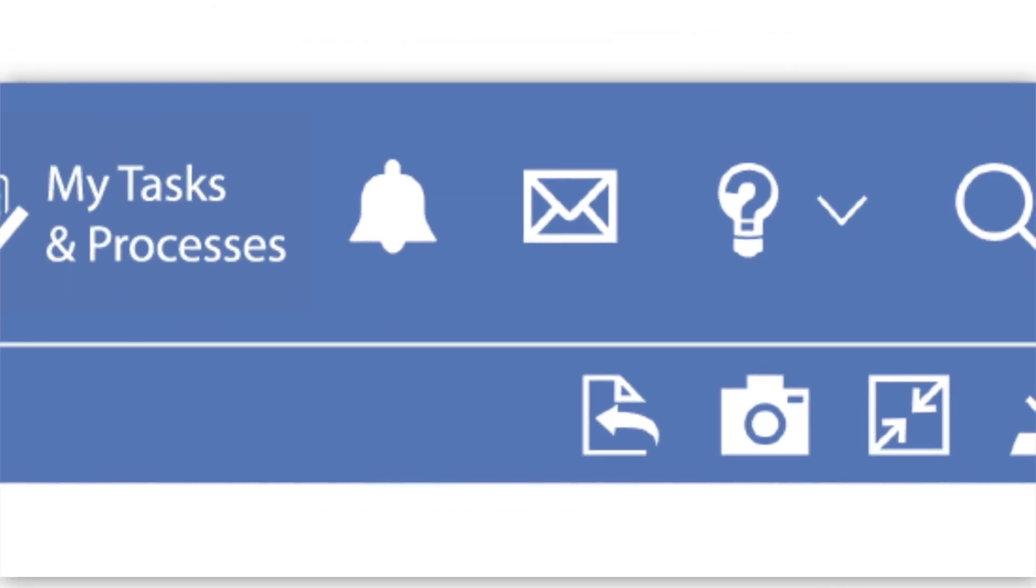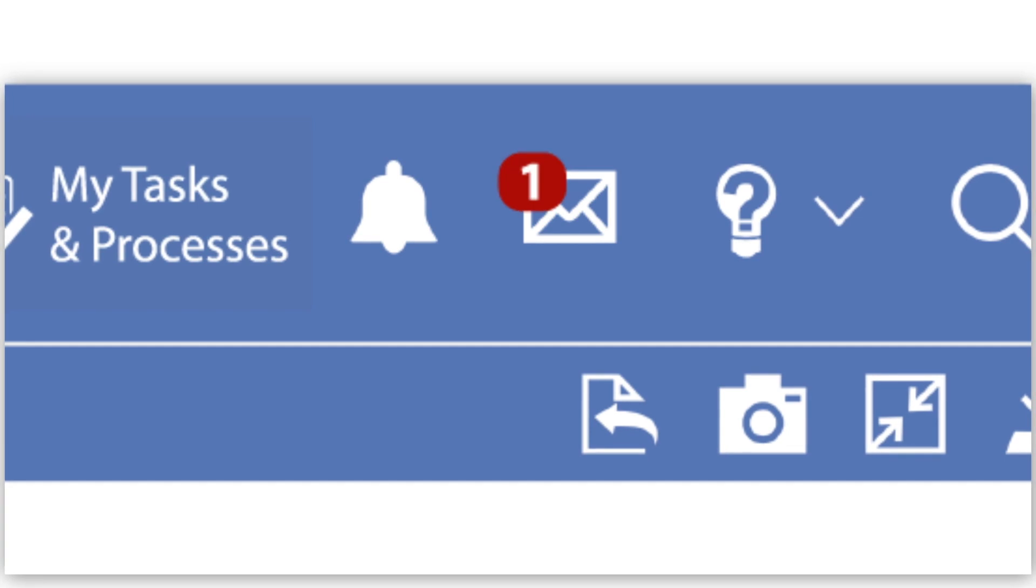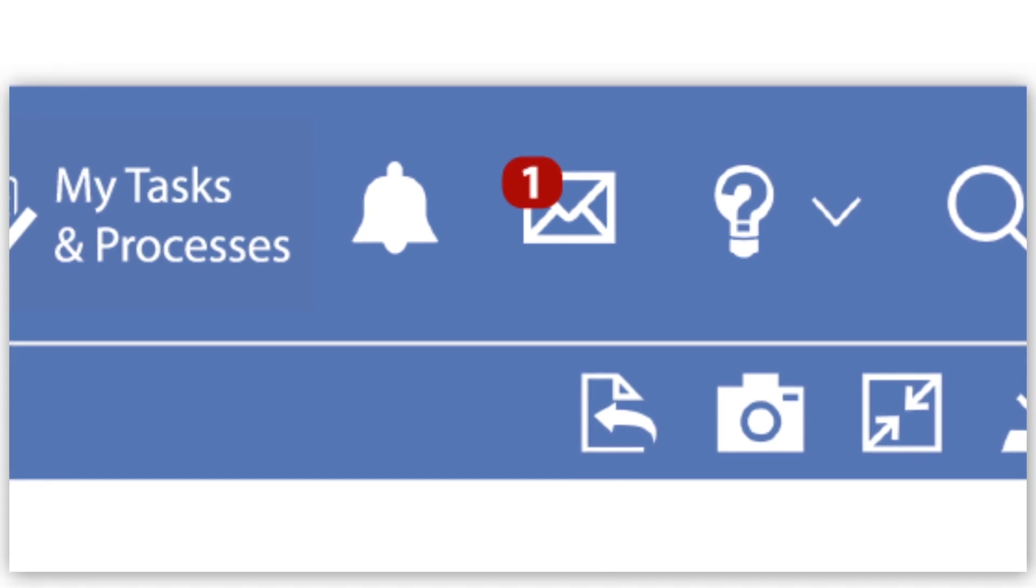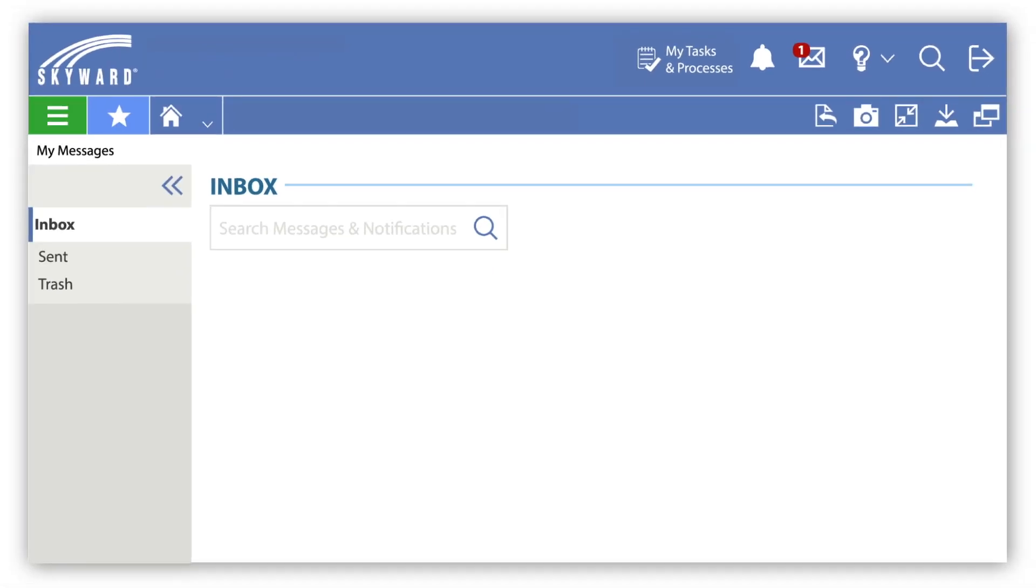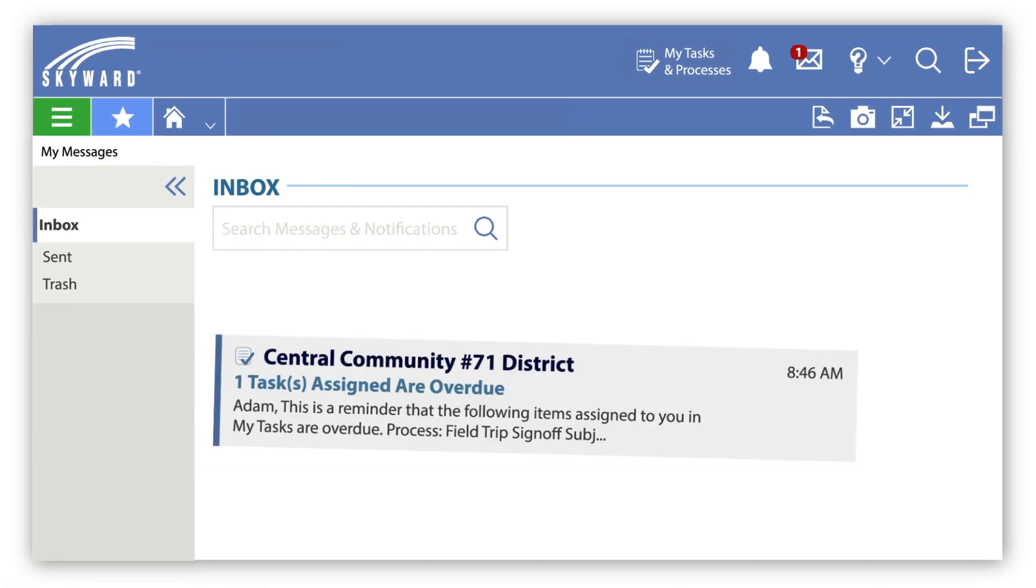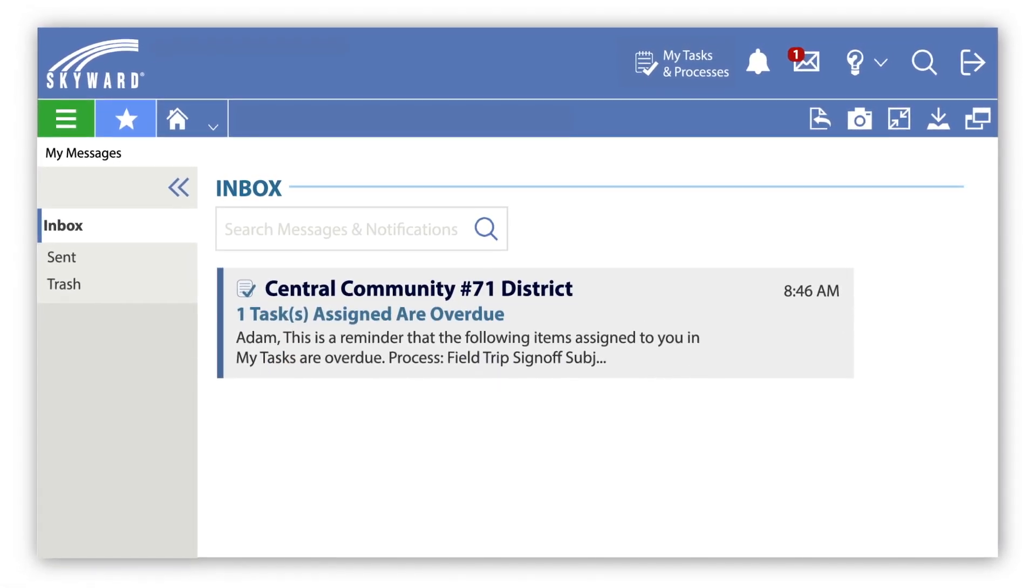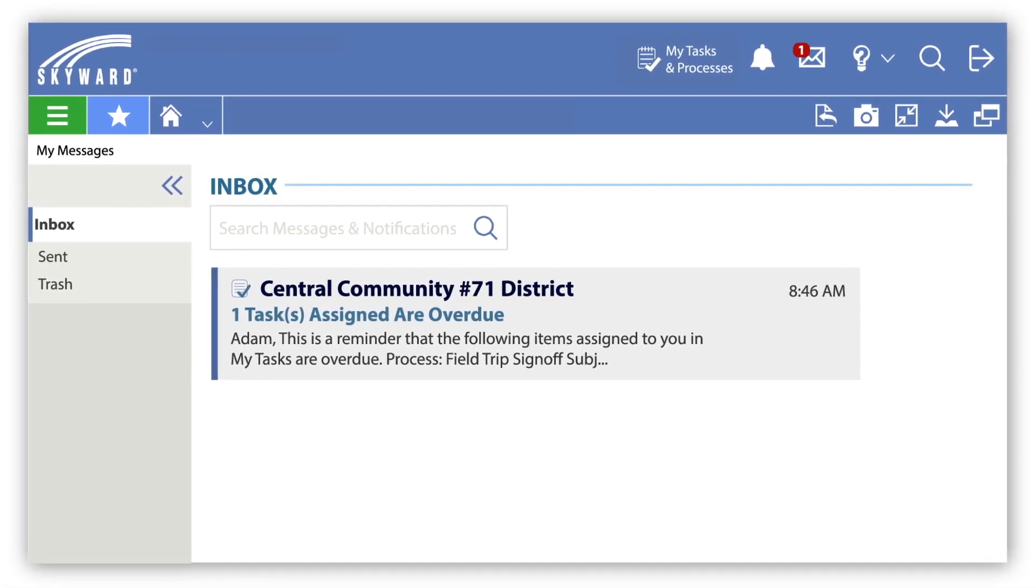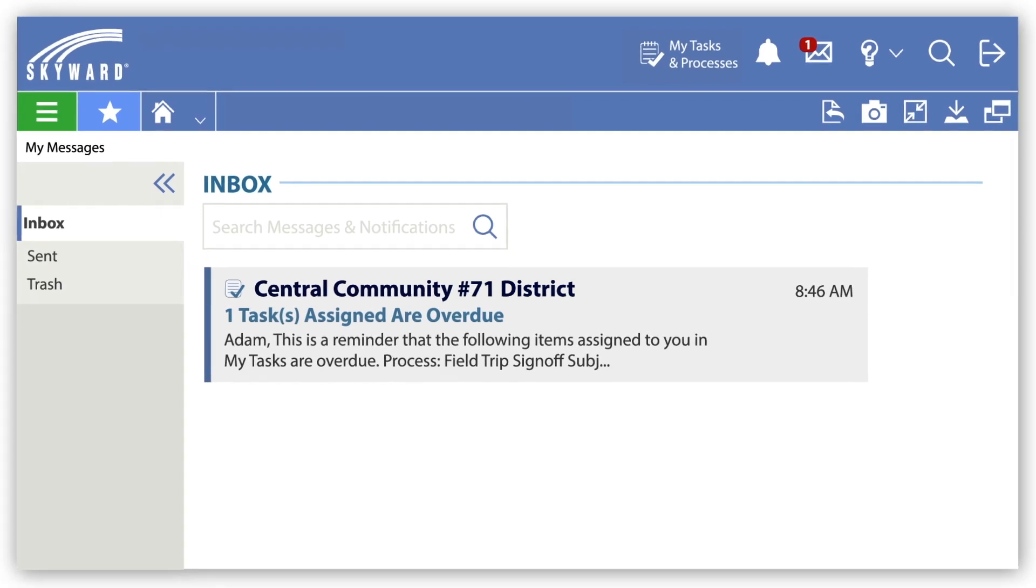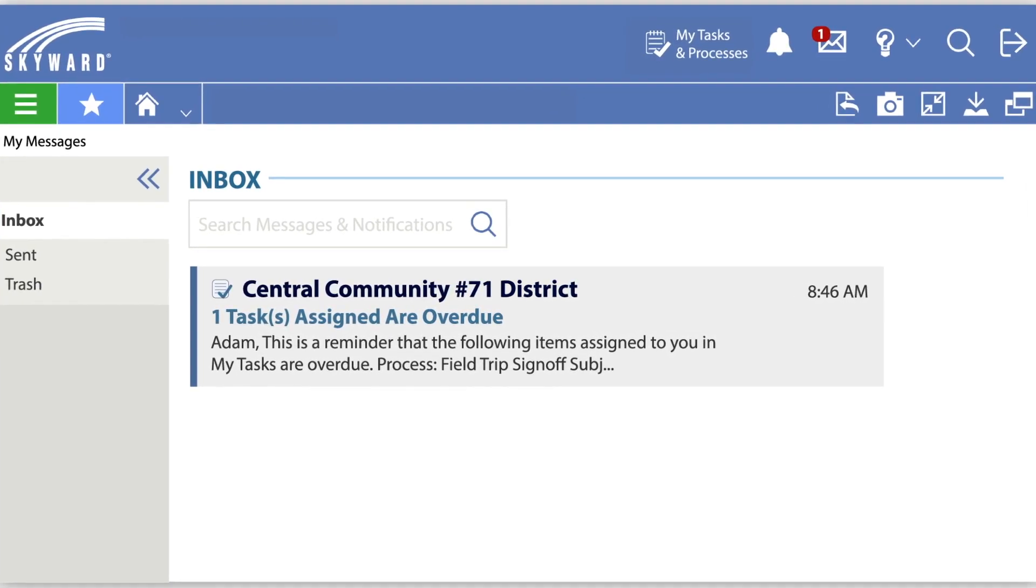Process Manager also features automatic notification of overdue items. These notifications will remind end users of tasks they have yet to complete and notify Process Managers if they need to intervene to keep a process moving forward.